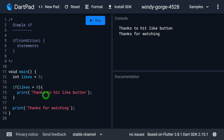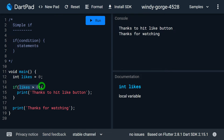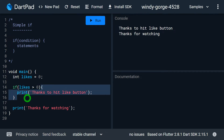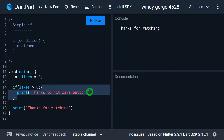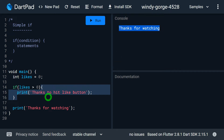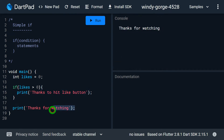Now consider the value of likes is zero. In this case the condition inside if is false, so the statement placed inside if will be skipped — it won't be executed. That's why when I run the program, 'thanks for hitting the like button' does not print, and I only get the output 'thanks for watching', which is outside the if statement.